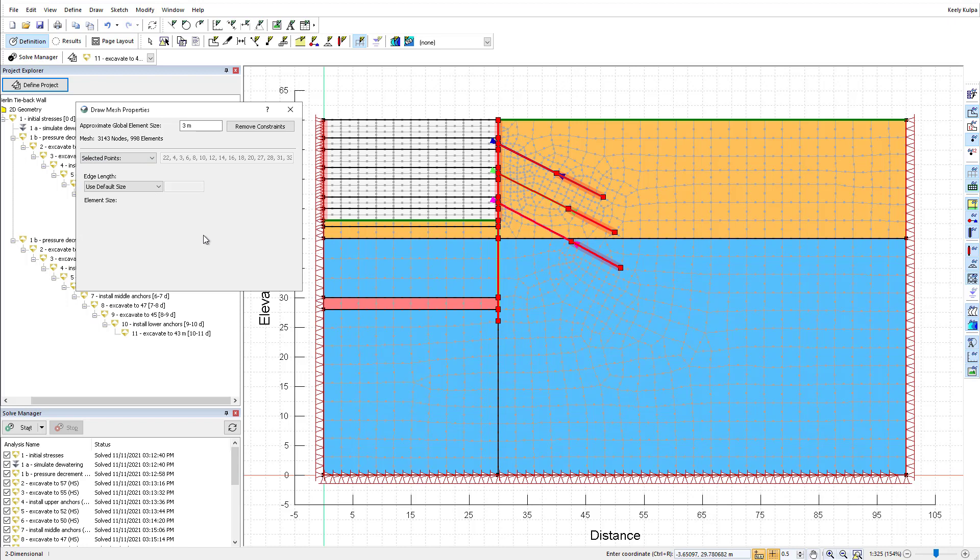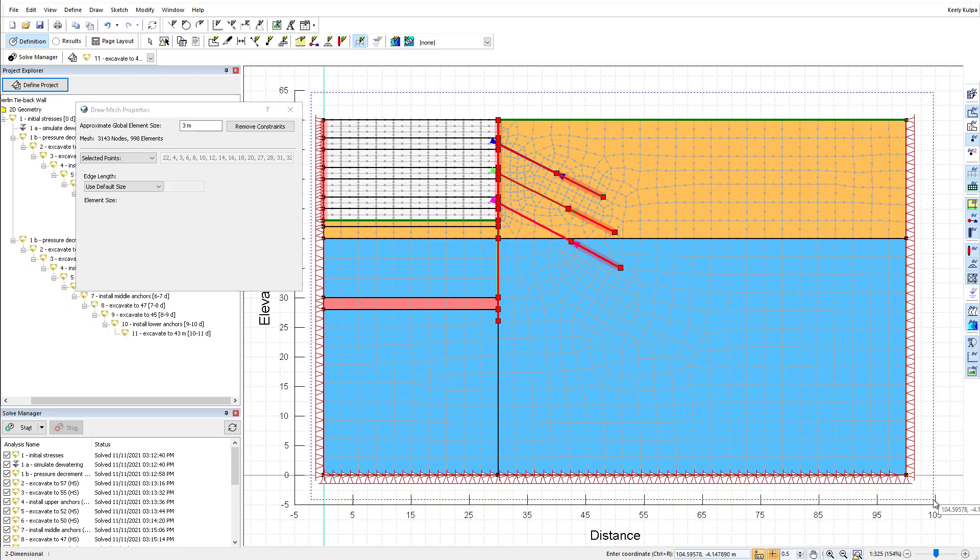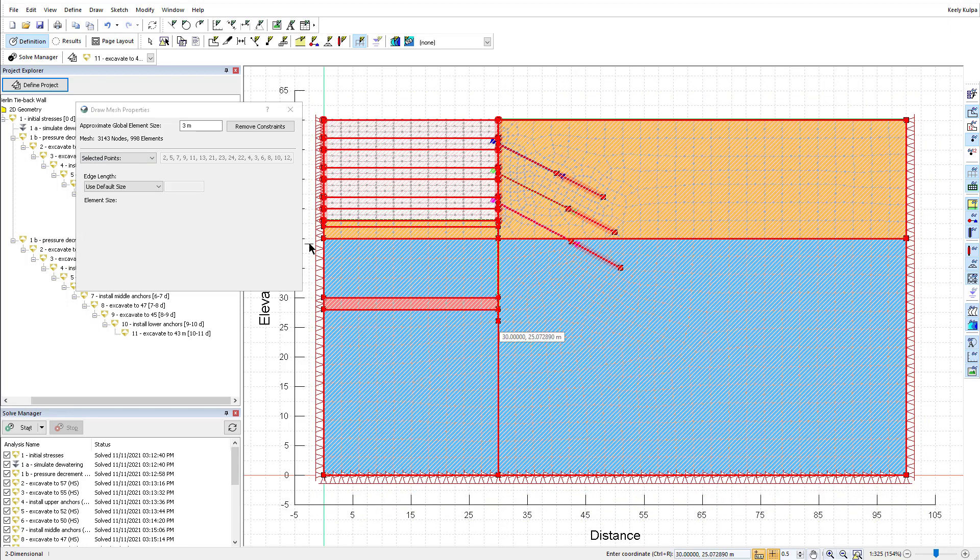If you want to modify the mesh properties of just a line, point, or region, you can change the drop-down menu here.